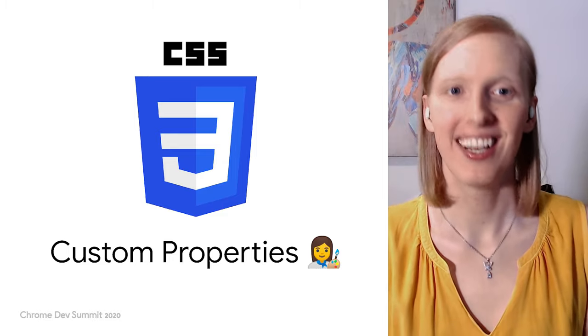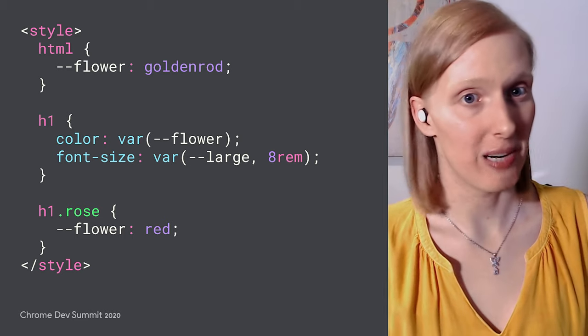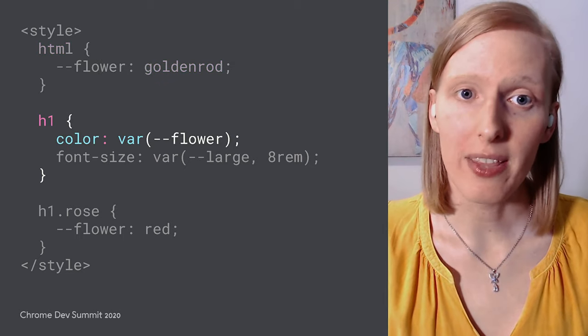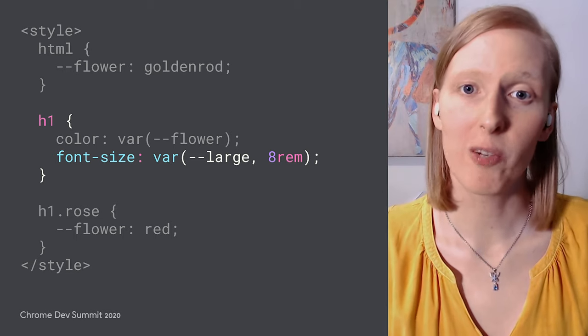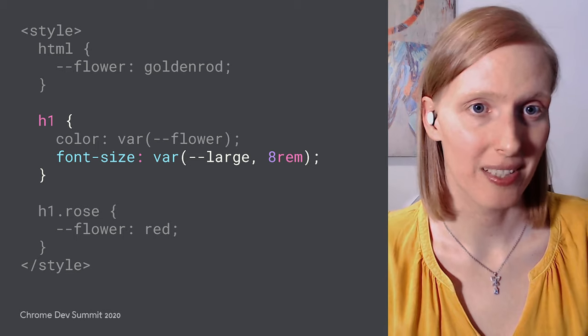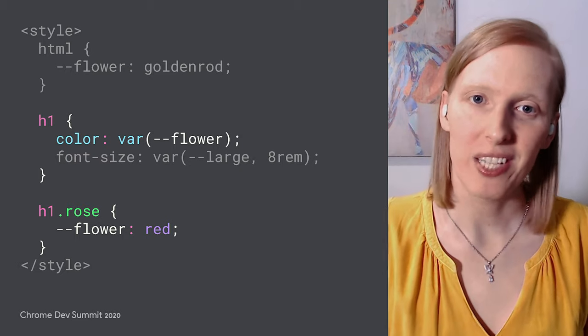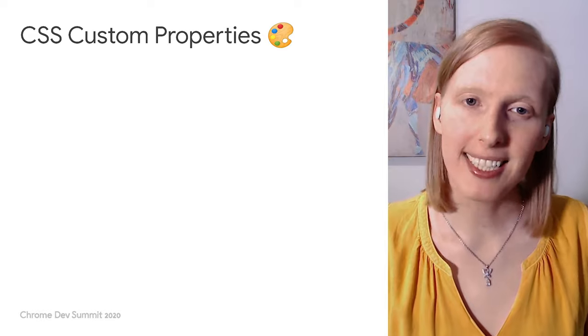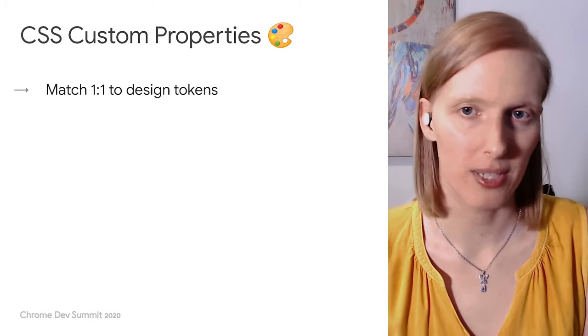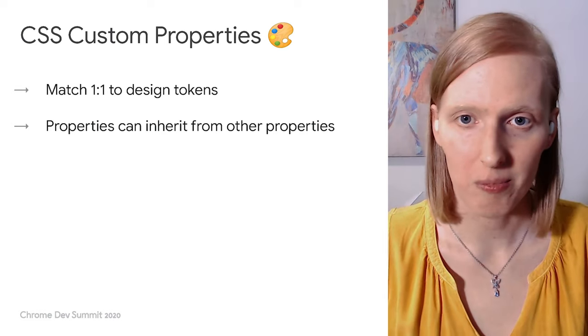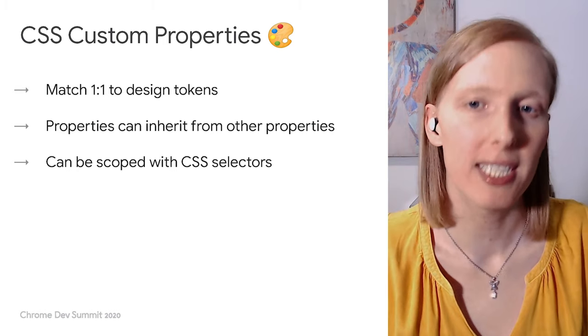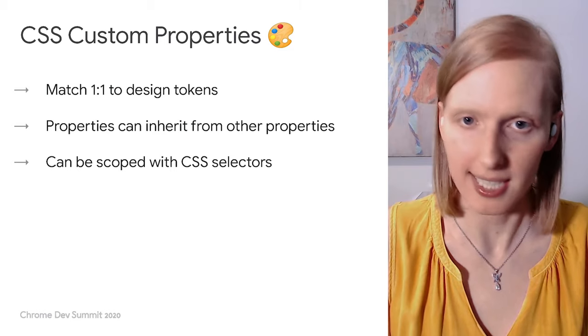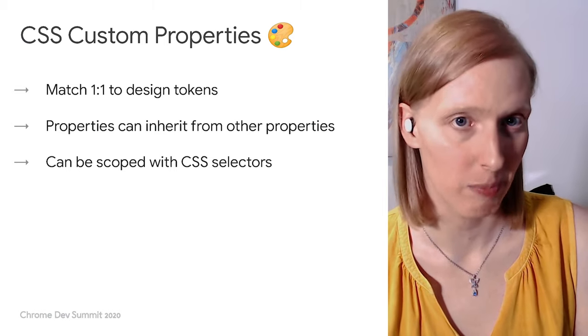Of course! We can use CSS custom properties. Custom properties are user-defined variables. We can define a custom property with a value and then use that value in a CSS declaration. Custom properties can also provide fallback values to use for when they have not been defined. The best part is that custom properties can be overridden so that you can dynamically change the value of a declaration at runtime. This is why CSS custom properties are perfect for design tokens. Each custom property can match one-to-one with individual design tokens. Properties can inherit from other properties as well, just like our tokens do. And finally, you can apply and scope custom properties to specific sections of a DOM tree using simple CSS selectors for incredible flexibility and a satisfying runtime customization experience.